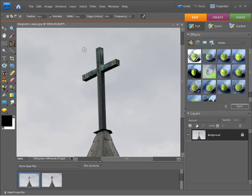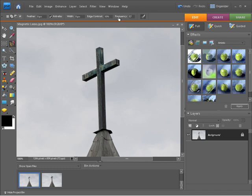We can also change the frequency and that's basically controlling how many points are added along your path when you're drawing out your selection. So take advantage of these options. They really allow you to specify how well you can get in and select a particular object within a photo.